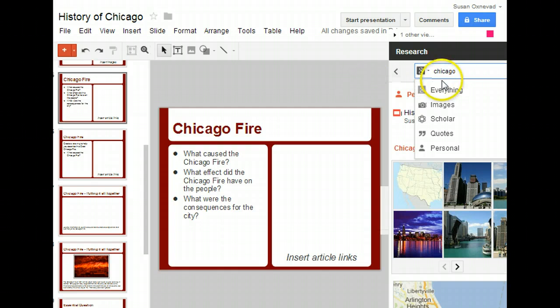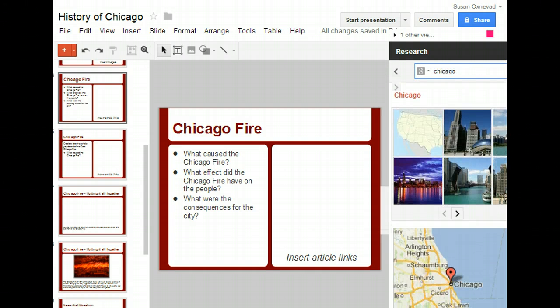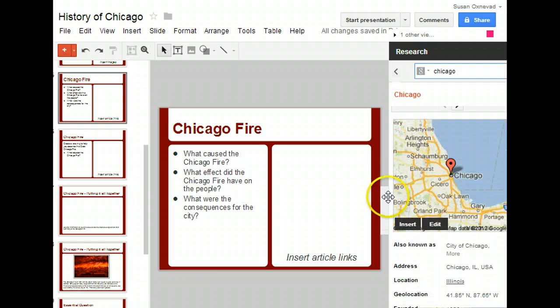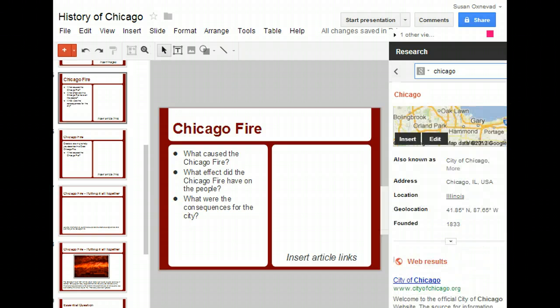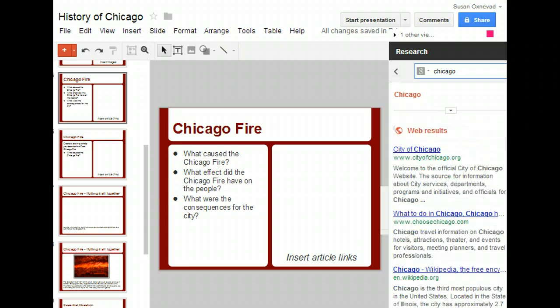So when I go ahead and search for Chicago, you'll notice that I get several images. I get a map that I can edit, make larger, and zoom in. And I get some websites — web results.